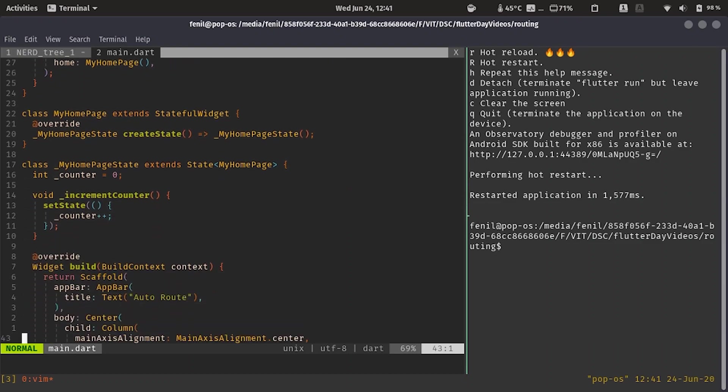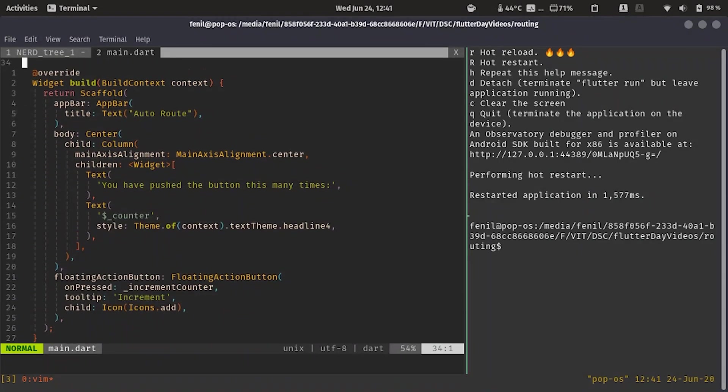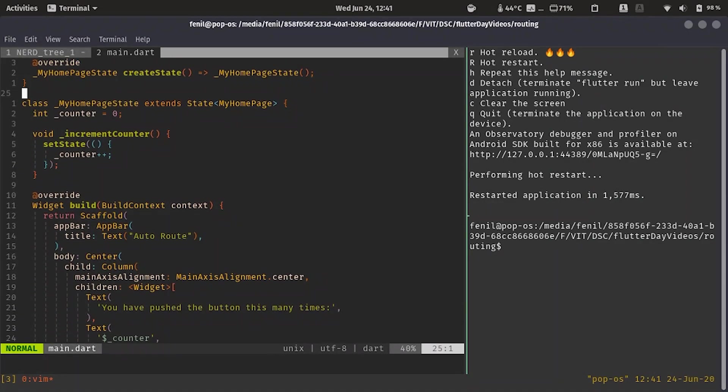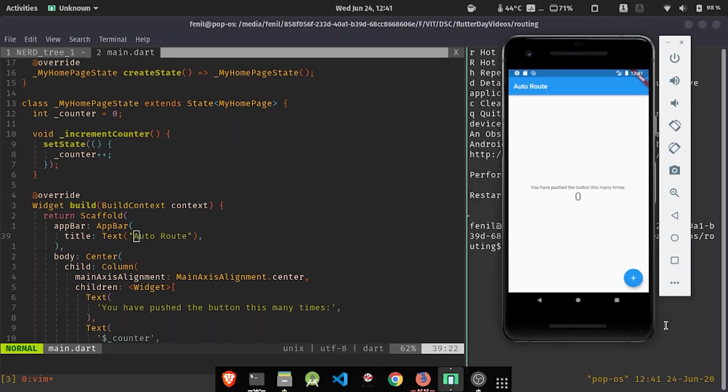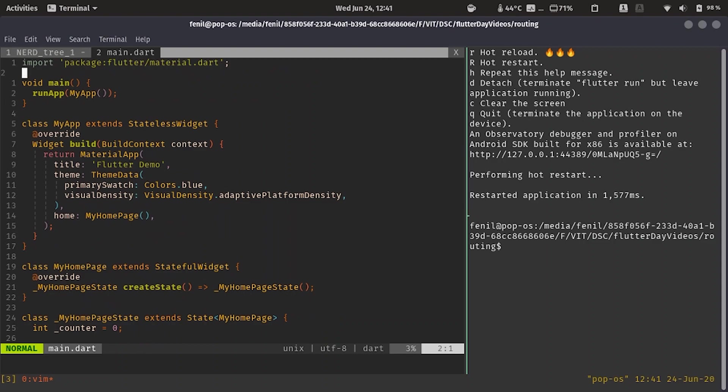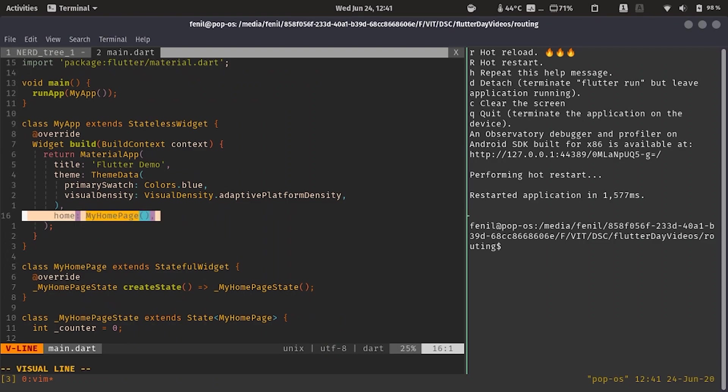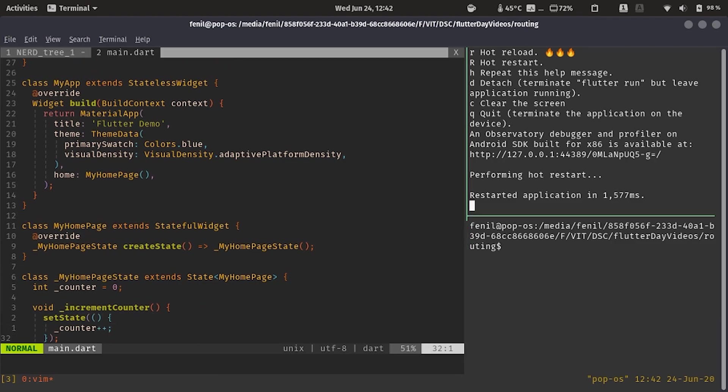This is the counter app where I've removed all the comments. Also I've just changed the title for it to be text autoroute. I've removed the title from here also.